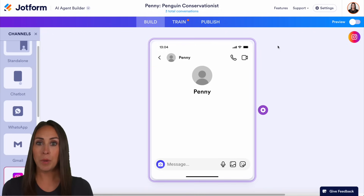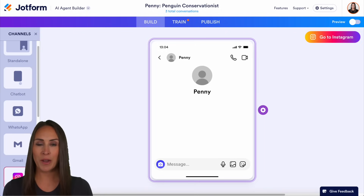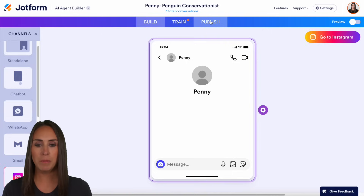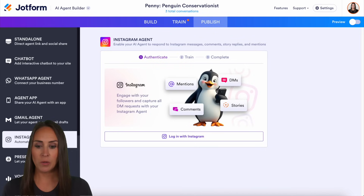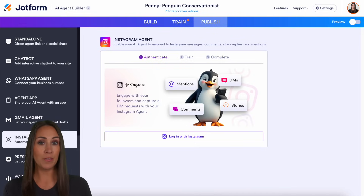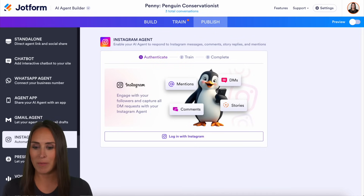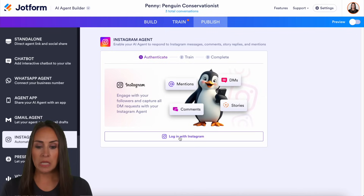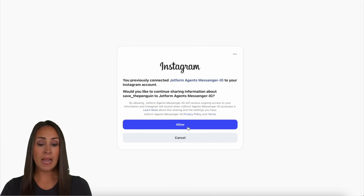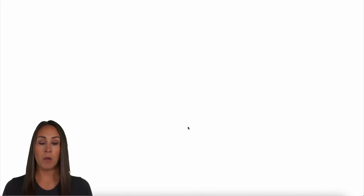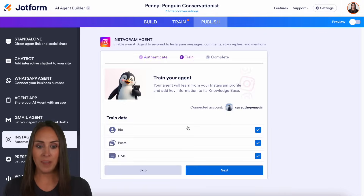It's going to automatically put me in the Instagram channel, but I'm going to go up to the publish tab. You can see on the left-hand side we are still in the Instagram agent. So if at any point you end up in another tab, just navigate to the Instagram agent. I'm going to choose to log in with Instagram — because I'm already logged into my Instagram account on my desktop, it's going to automatically log me in.